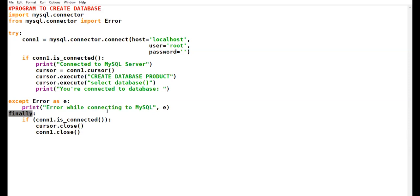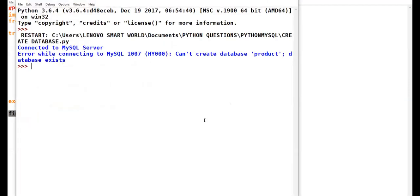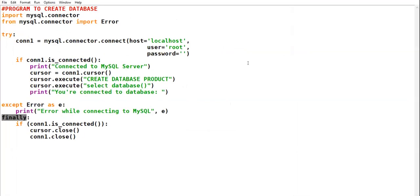Now my database 'product' has already been created. I just run a sample here. The error shown is: 'Can't create database product — database already exists.' Why is this exception coming? Because I have already created the database product and it is already residing in my MySQL. If I try to run this program again, it will try to create another database with the name 'product', which is not possible. You can run the program by changing the database name, or you make the CREATE DATABASE command a comment.